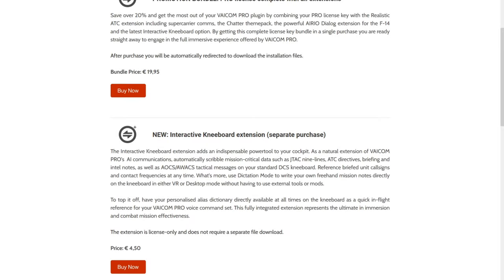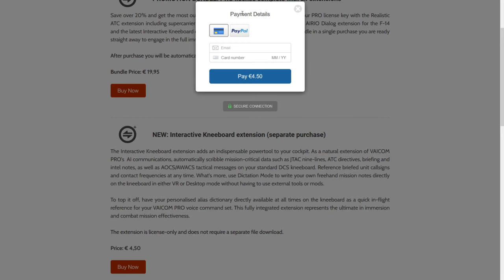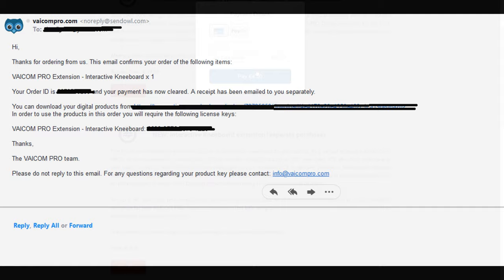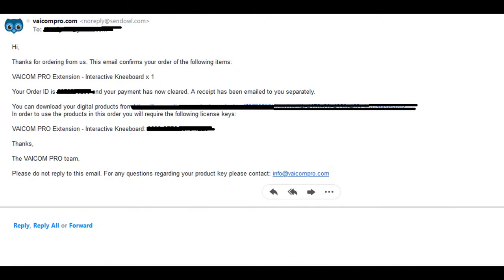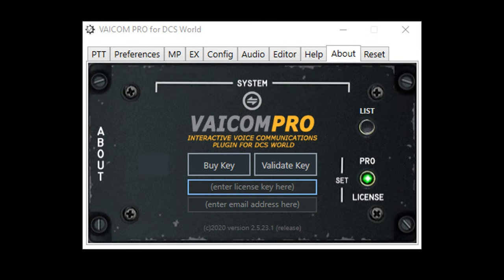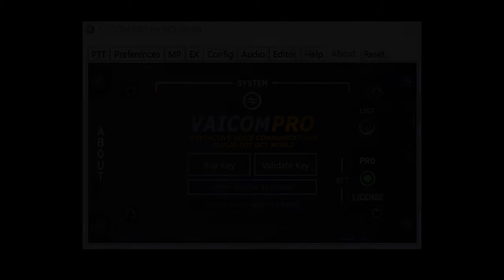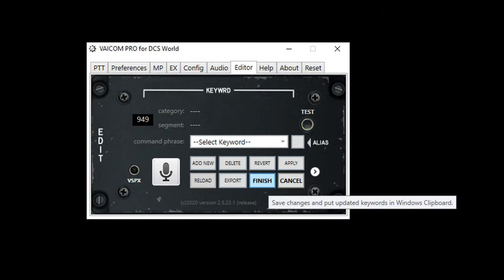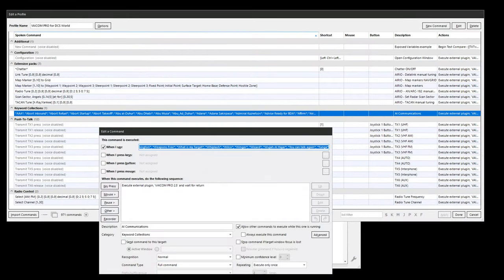Installation is straightforward. At the Viacom Pro website, purchase the license for the Interactive Kneeboard. Once the order is complete, you will receive a license key via email. In the Viacom Pro menu, under the About tab, paste the license key and your email. Press the Validate key. Once activated, you're all set. To finish the installation, select the Editor tab and click Finish. This will prompt you to paste the new keyword collection in your Viacom profile menu. Click Apply and Done.